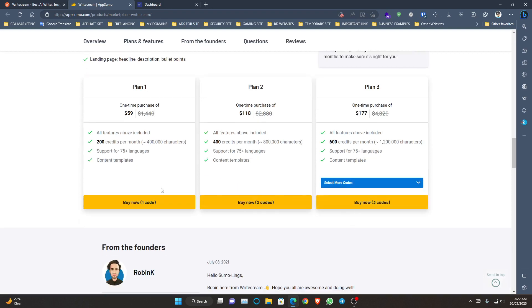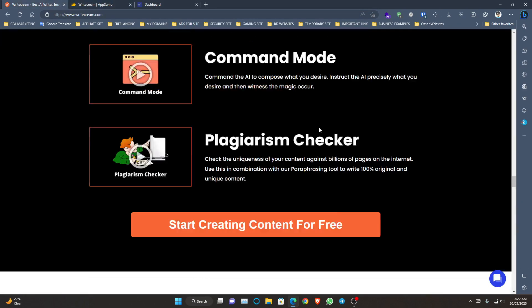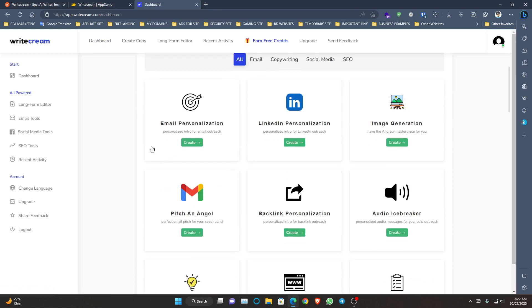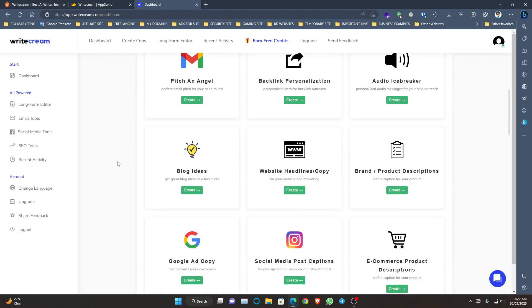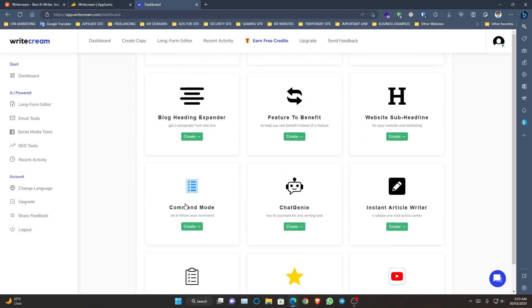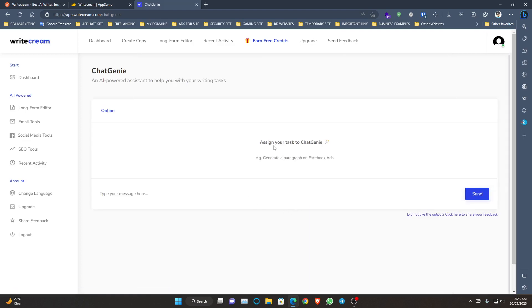I suggest you first use WriteCream and choose plan one or plan two. Let's get back to the dashboard — you need to log in first. I have purchased the lifetime deal, which is very interesting. In the dashboard you will see all their features like email personalization, LinkedIn personalization, image generation, pitch and angel, backlink personalization, icebreakers, and lots more features including Chat Genie.